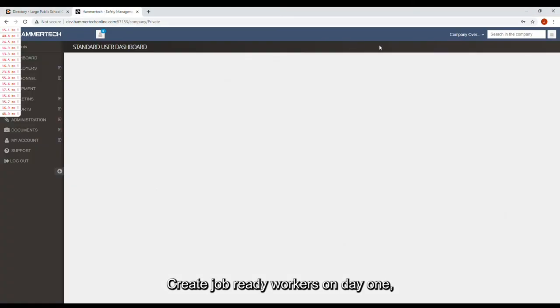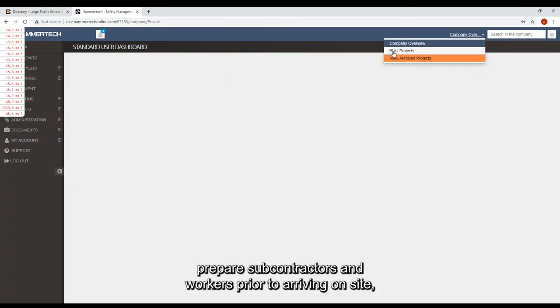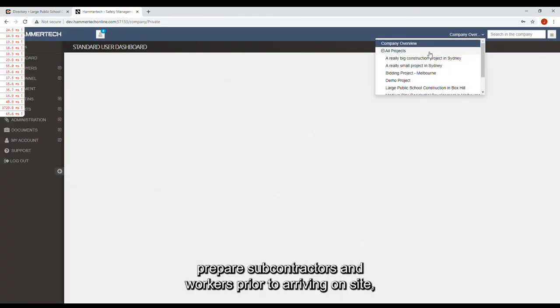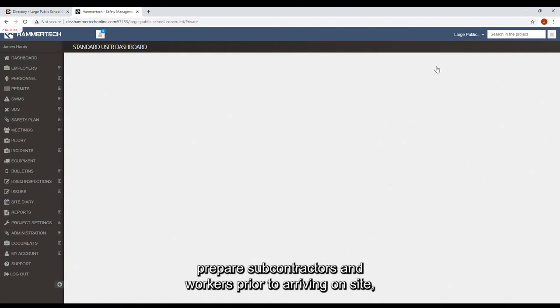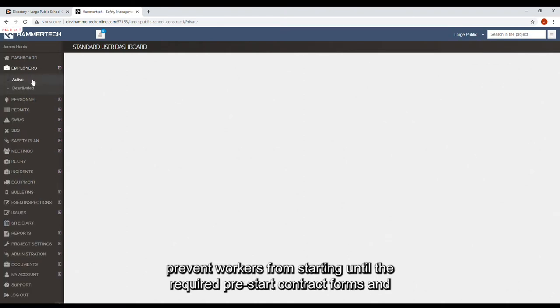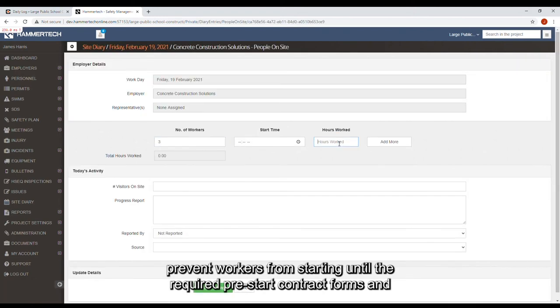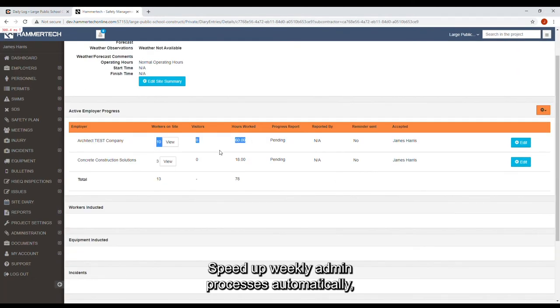Create job-ready workers on day one. Prepare subcontractors and workers prior to arriving on site. Prevent workers from starting until the required pre-start contract forms and processes are completed. Speed up weekly admin processes automatically.